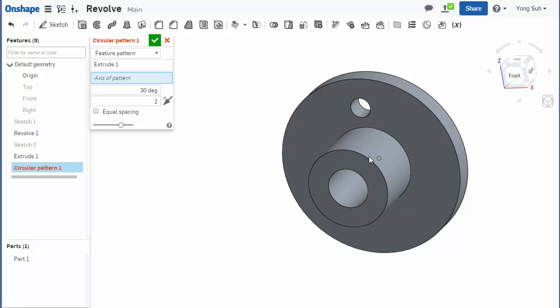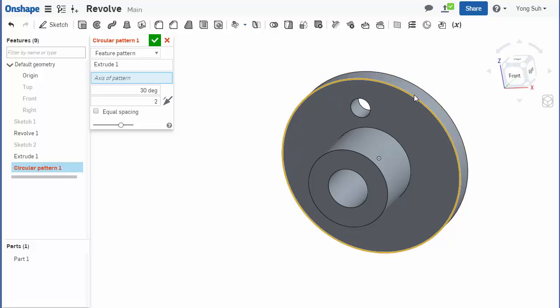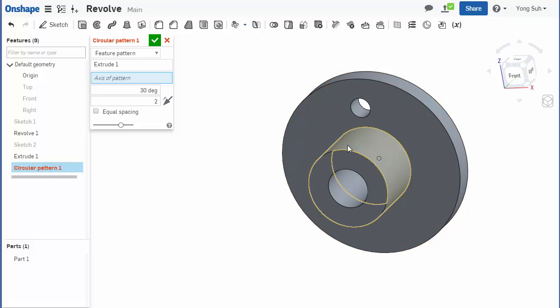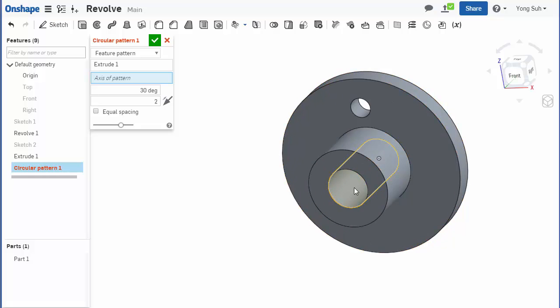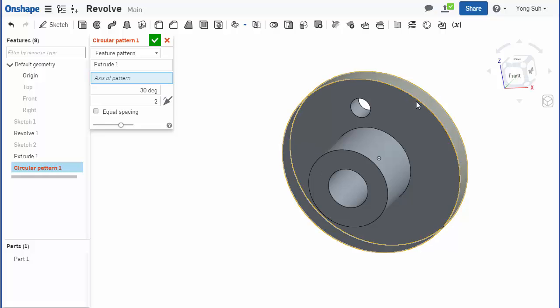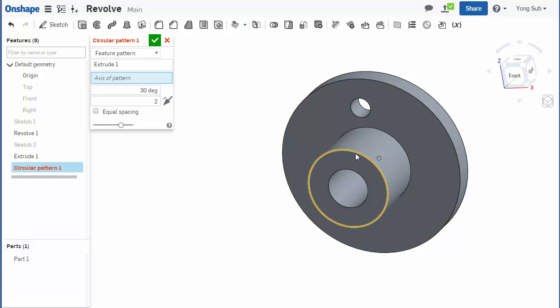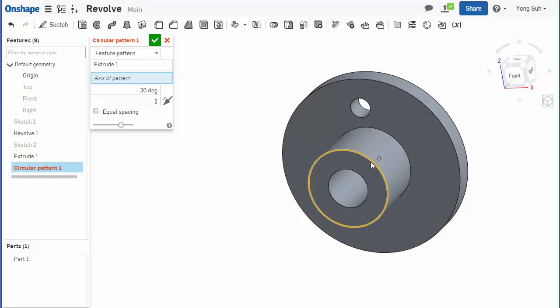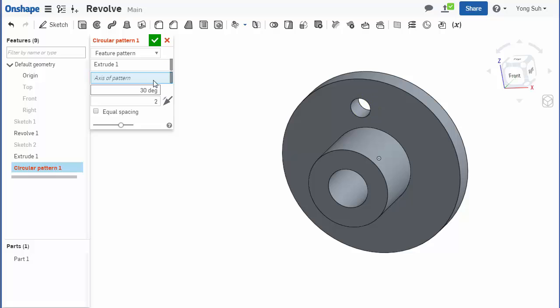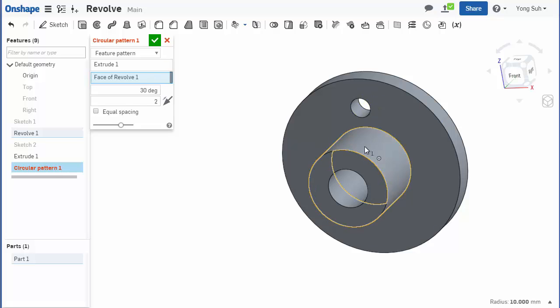So either this cylinder or this cylinder or that cylinder, they all share the same axis, so you can choose any of them. Or you can select circular edges; you can select these edges, they all are concentric to the axis, so any one you can select. So I'll select this one and it immediately shows the preview.